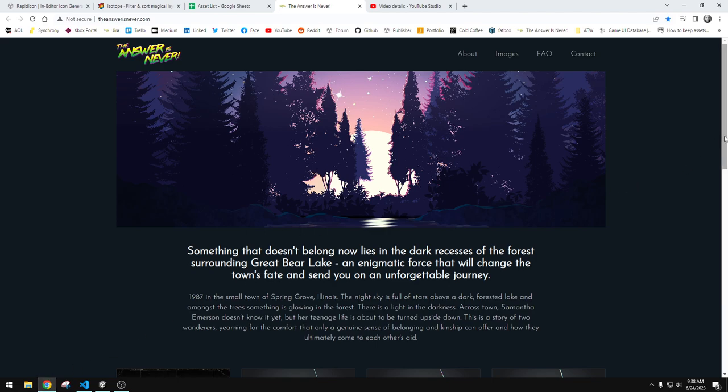If folks don't know about the game that I'm working on, it's called The Answer is Never. This is an action-adventure mystery game set in 1987 in Illinois in the United States. The protagonist or main character that you play as is a 15-year-old girl.